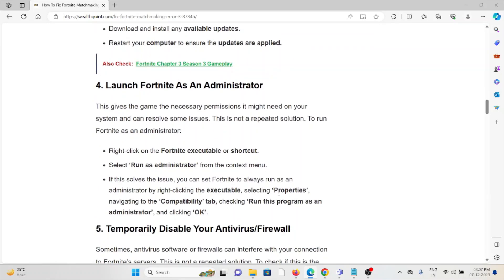The fourth method is launch Fortnite as an administrator. This gives the game the necessary permissions it might need on your system and can resolve some issues.